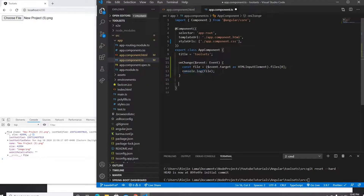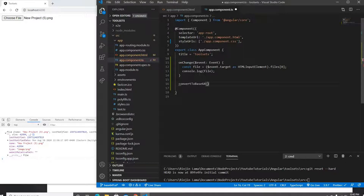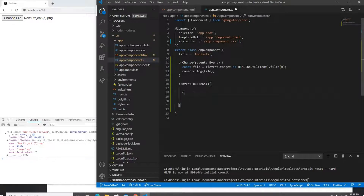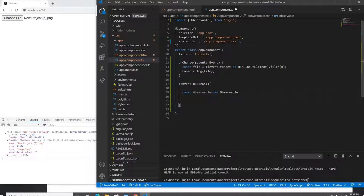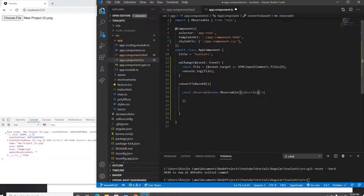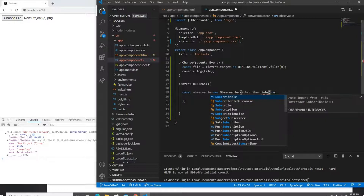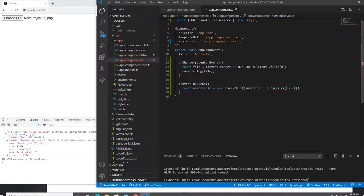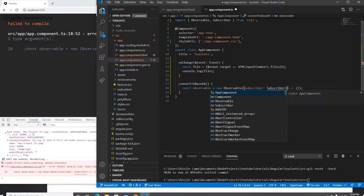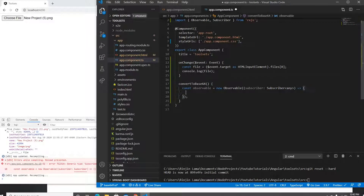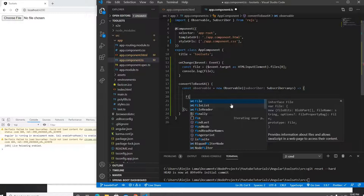The next step is to convert to base64 format. I'm going to create a function for this and inside it I'll create a new Observable. The Observable receives a callback function with a subscriber parameter. I'll type the subscriber as 'any'. Once the Observable is created, I can read the file.